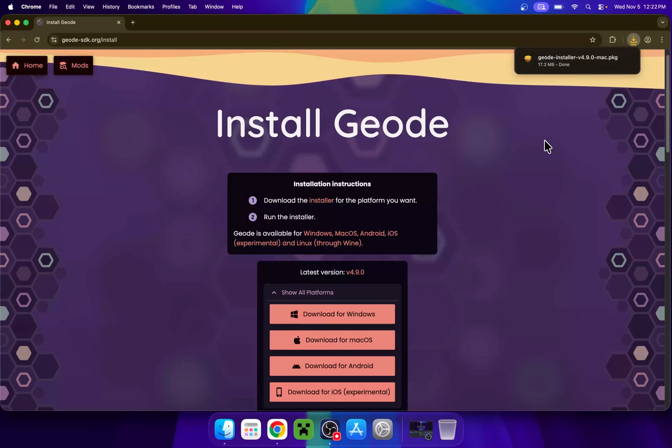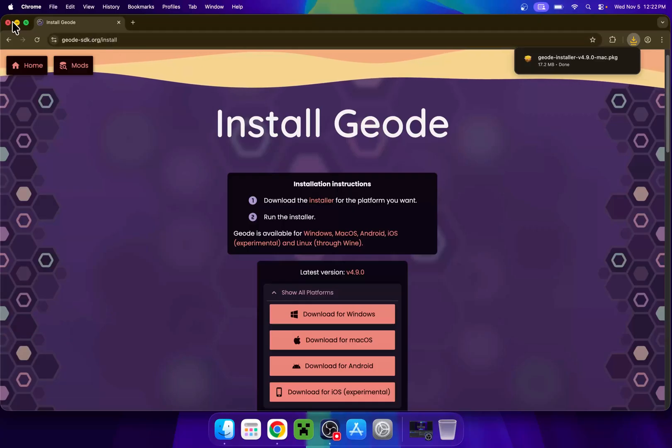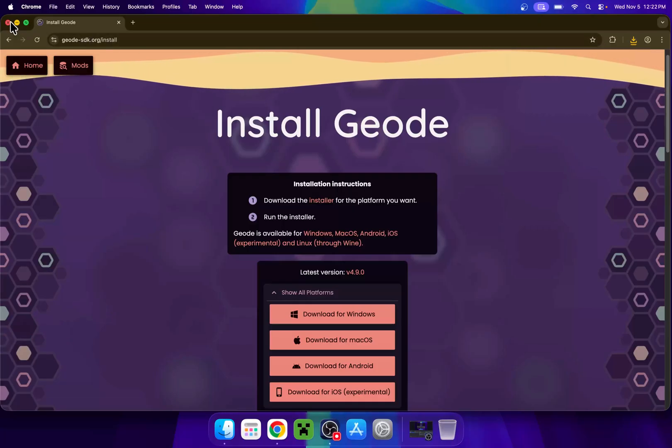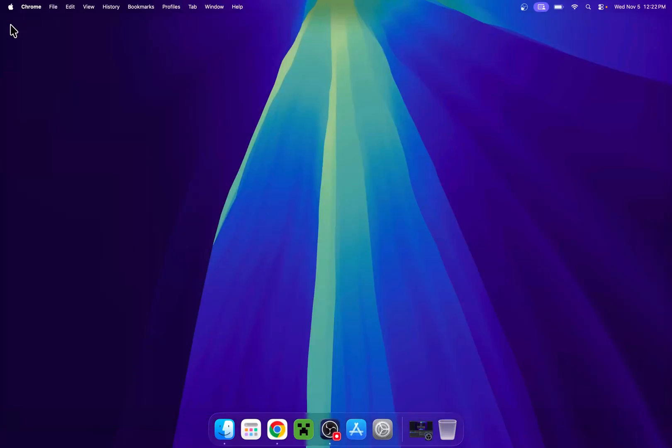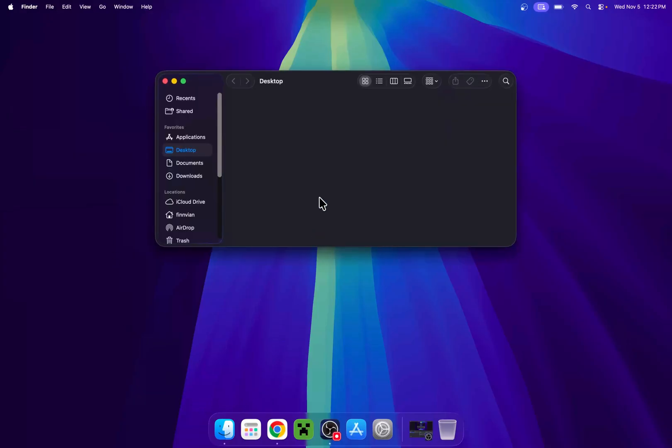And now you can go ahead and minimize or close your web browser. And now you can go to your window and then go to downloads. From there, you'll find that we have our package. Just double click it.